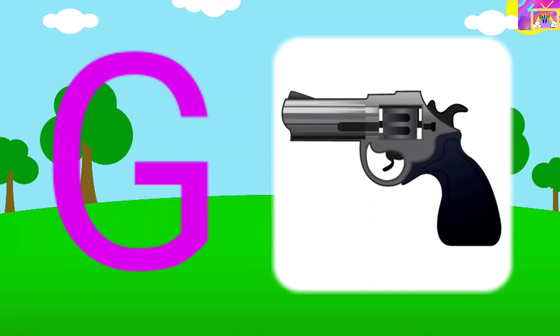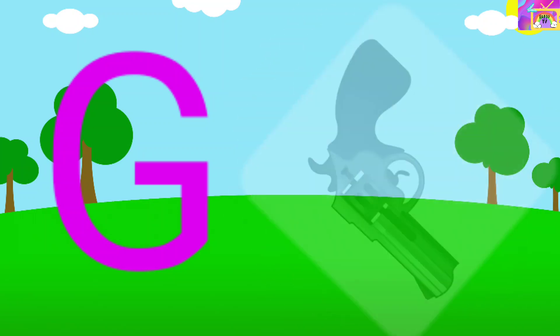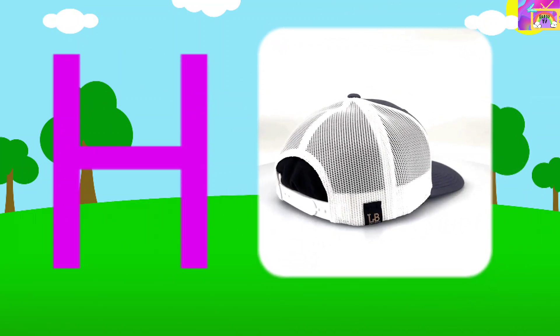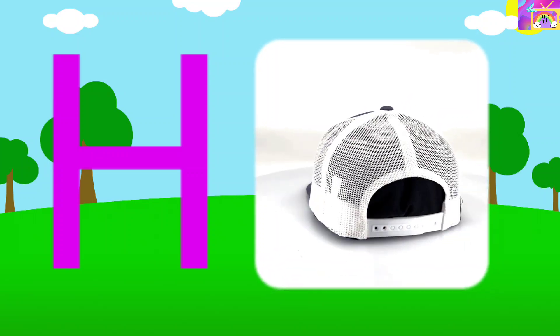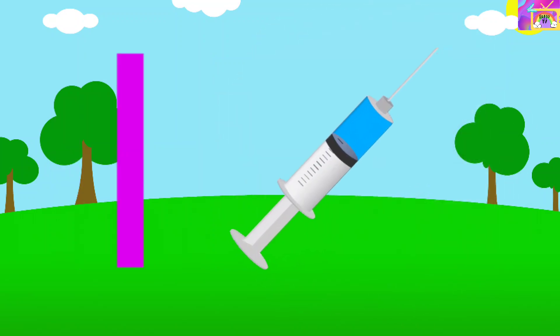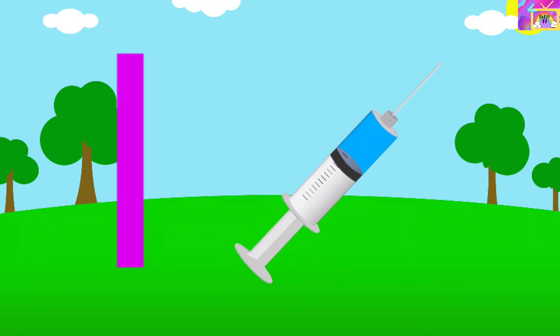G is for Gun. G, G, Gun, G. Gun. H is for Hat. H, H, Hat, H. Hat.